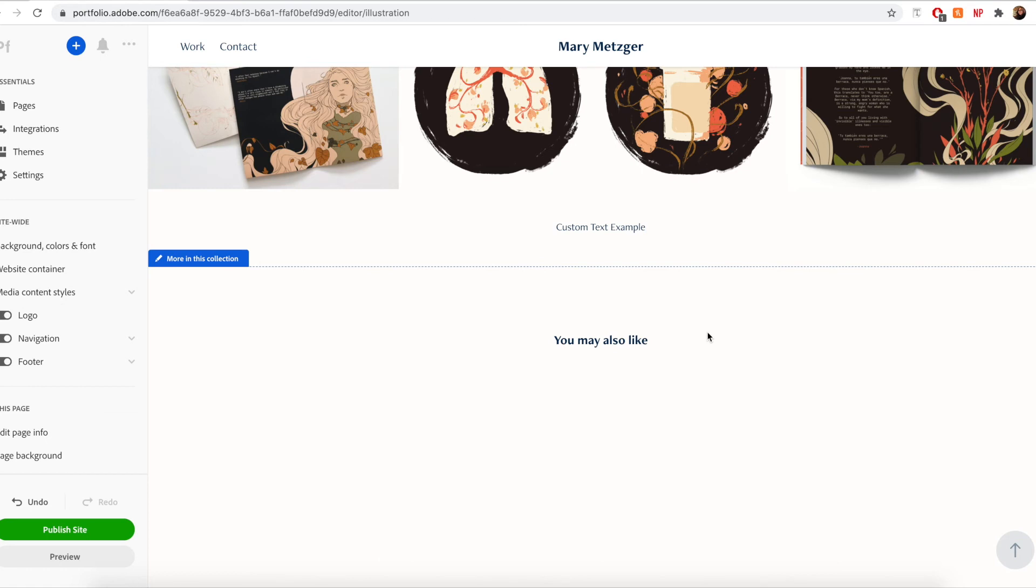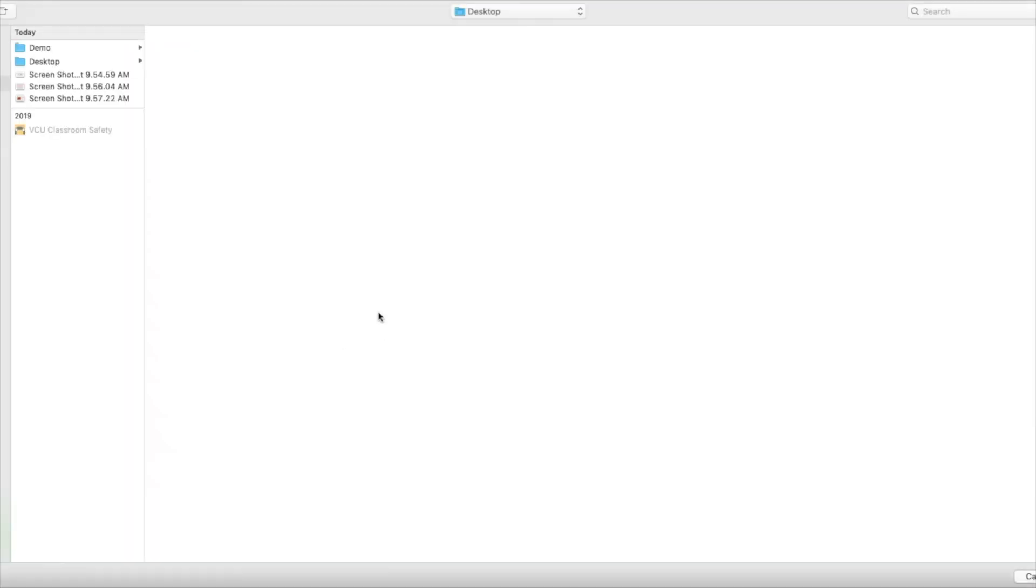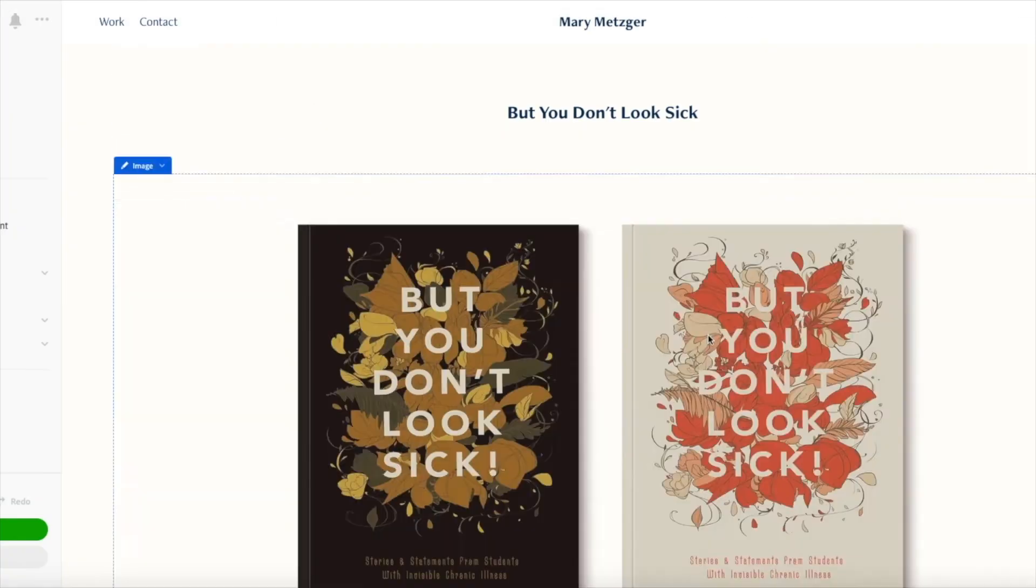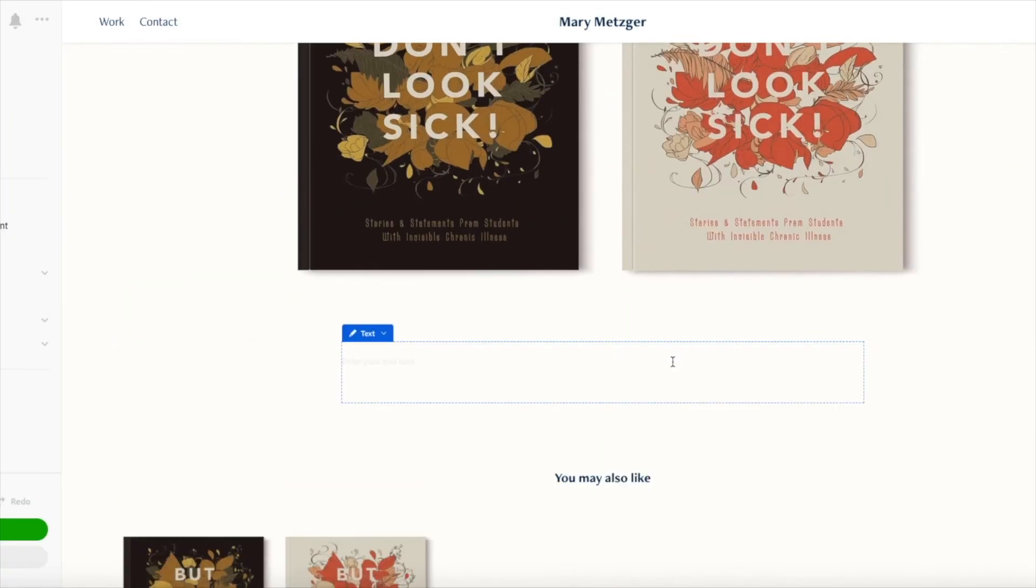So now I'm going to quickly build out the rest of my website. Feel free to follow along. Thank you very much.